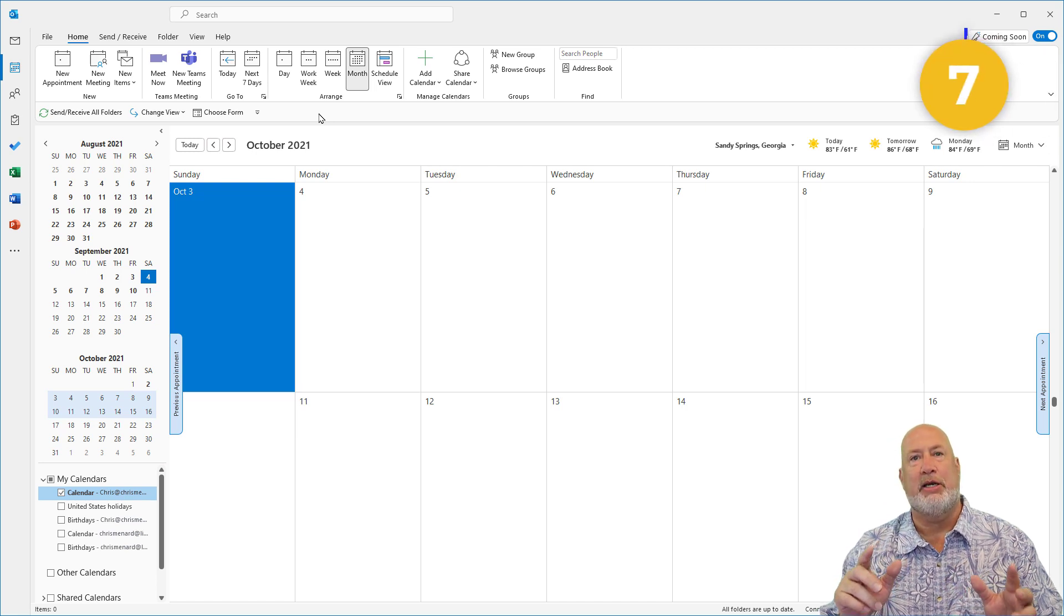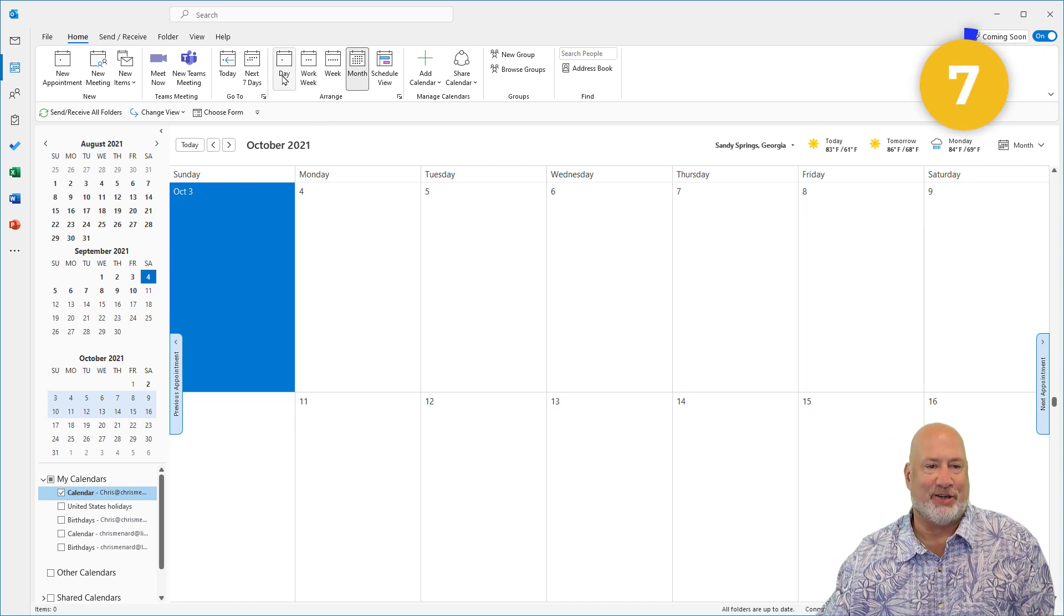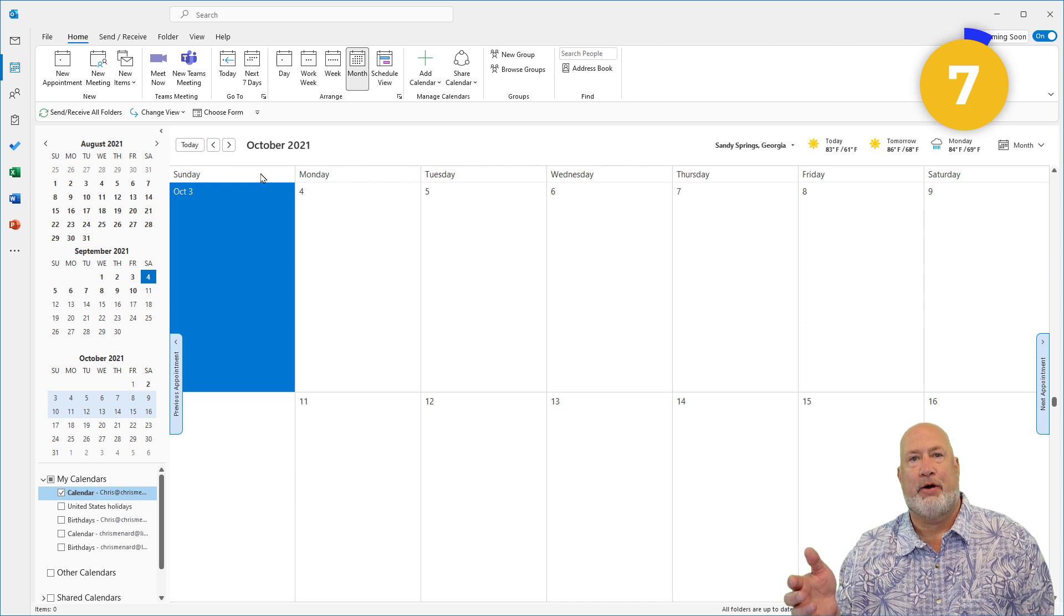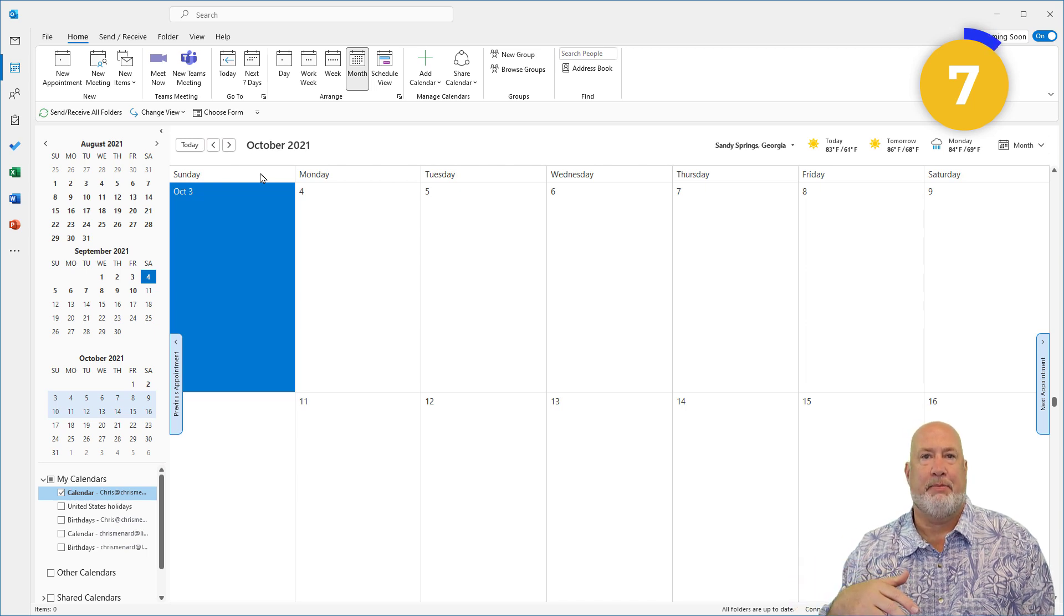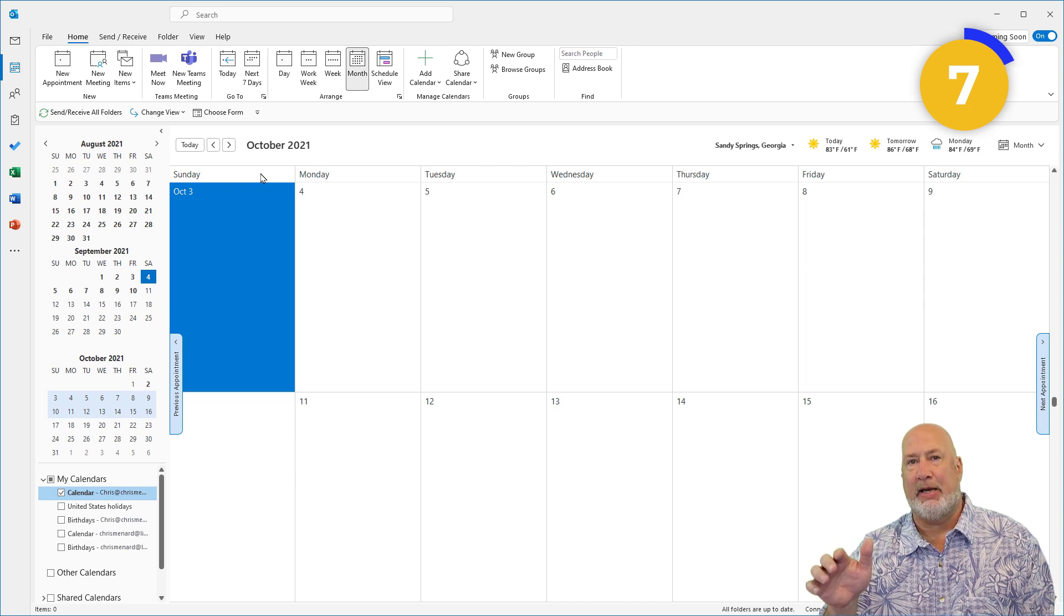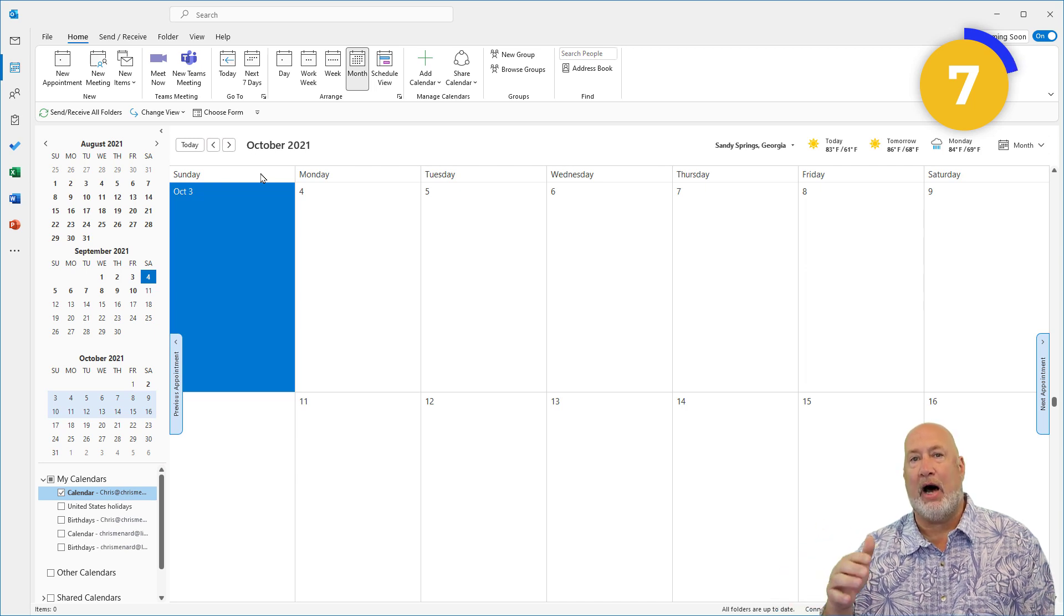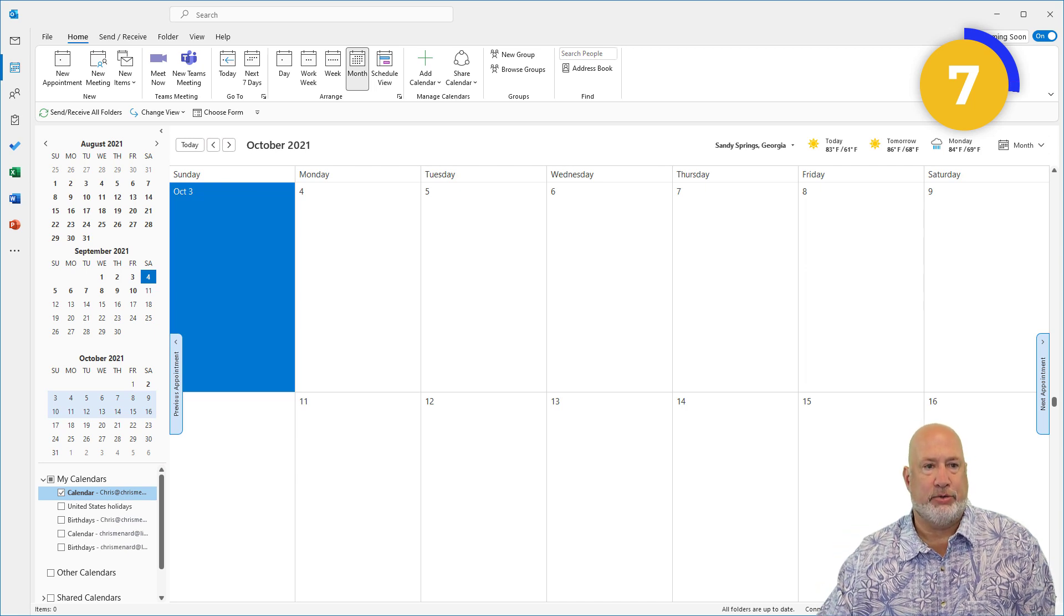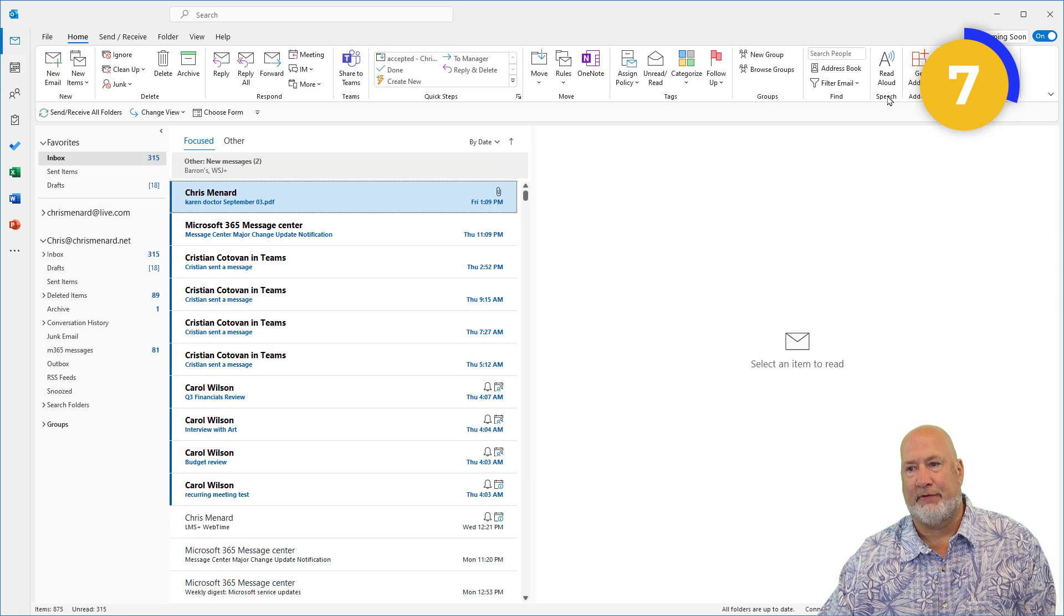The last one, this should be number seven, if my numbering is correct. If I need to meet with people internally at my same company, I'm going to do the Scheduling Assistant. If I need to meet with people internally and a lot of people outside my company, I'm going to use Microsoft's meeting poll feature, which I've done a video about already.